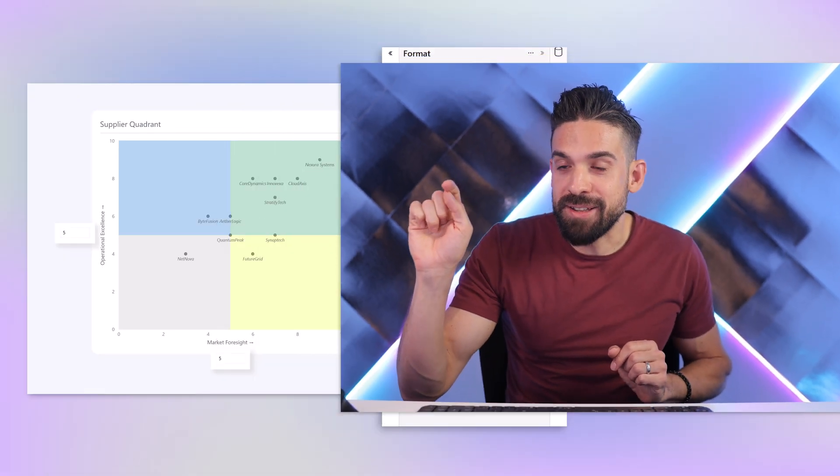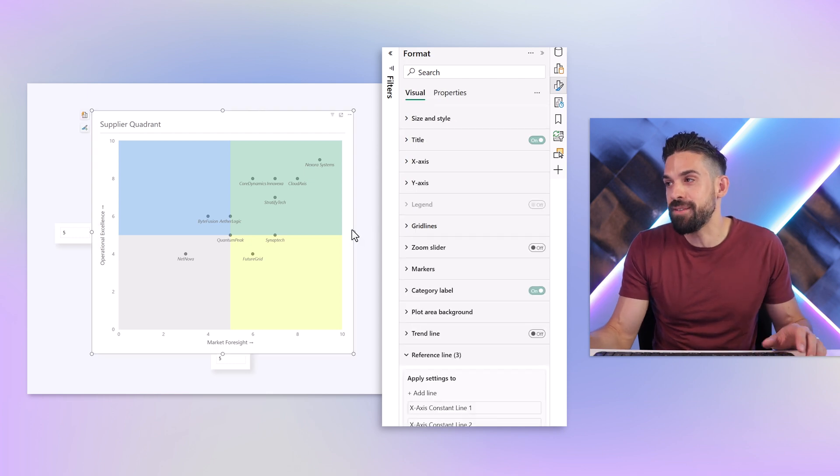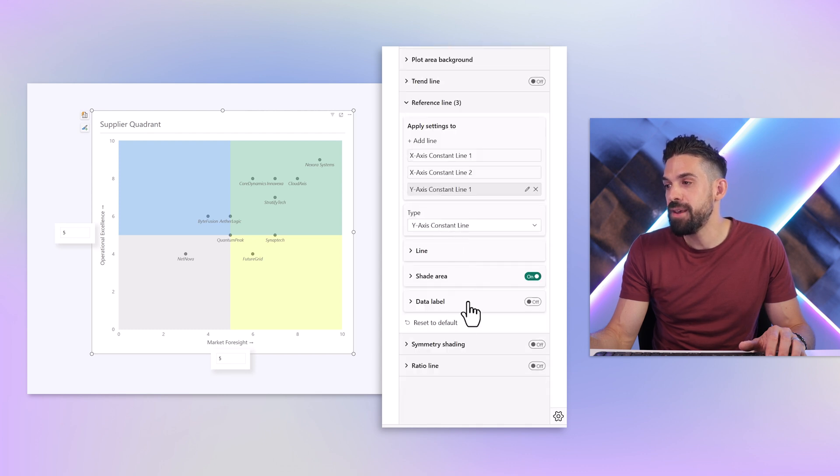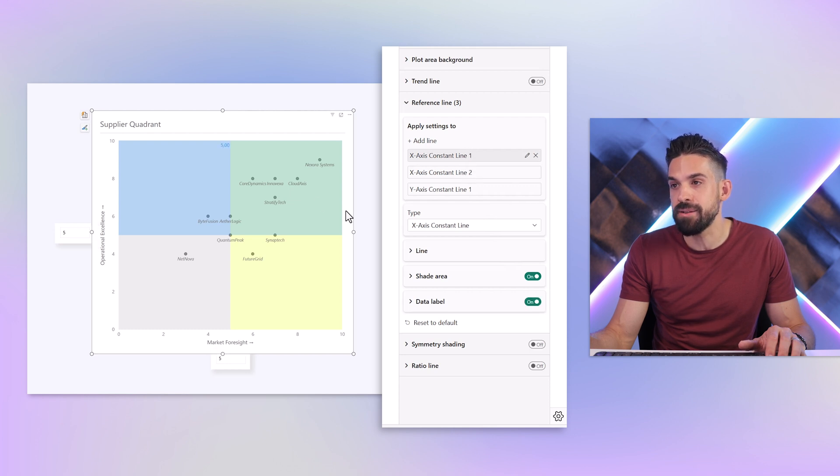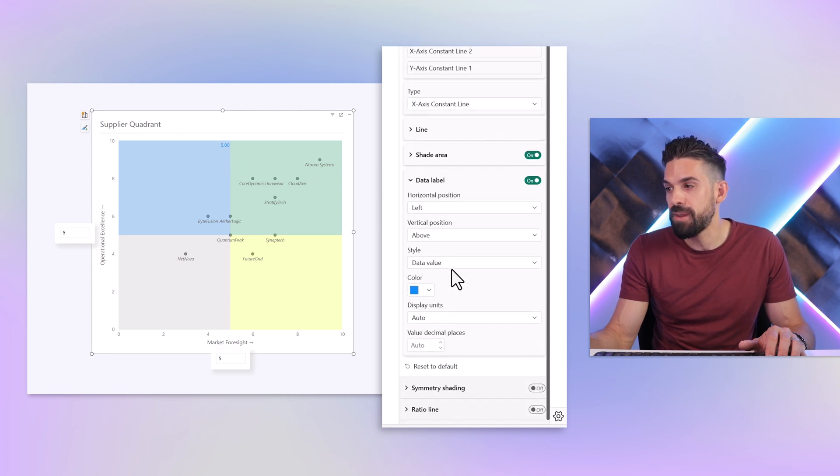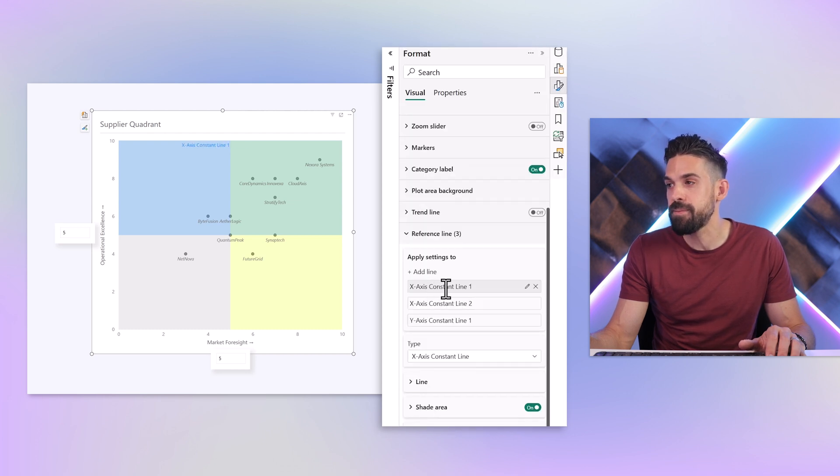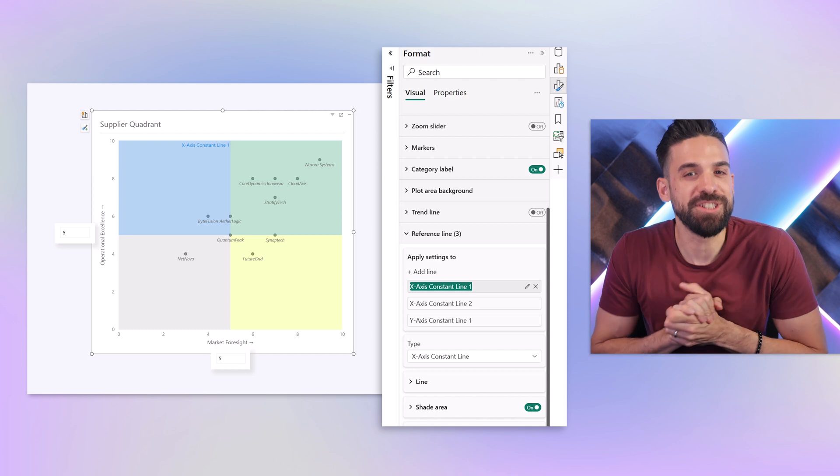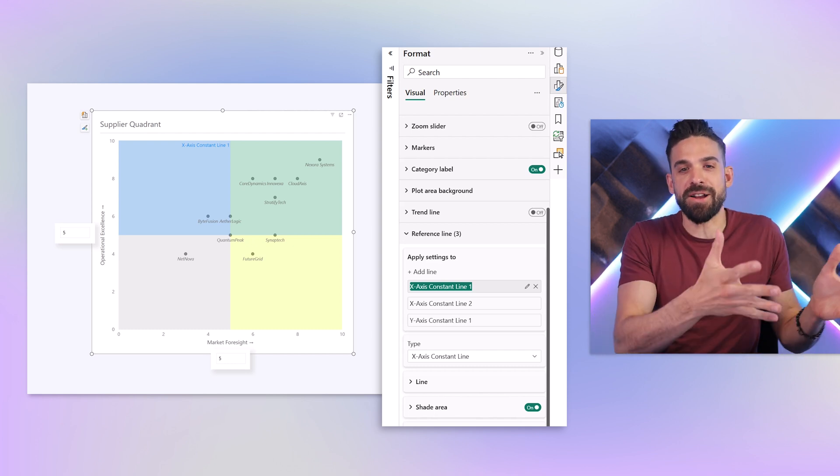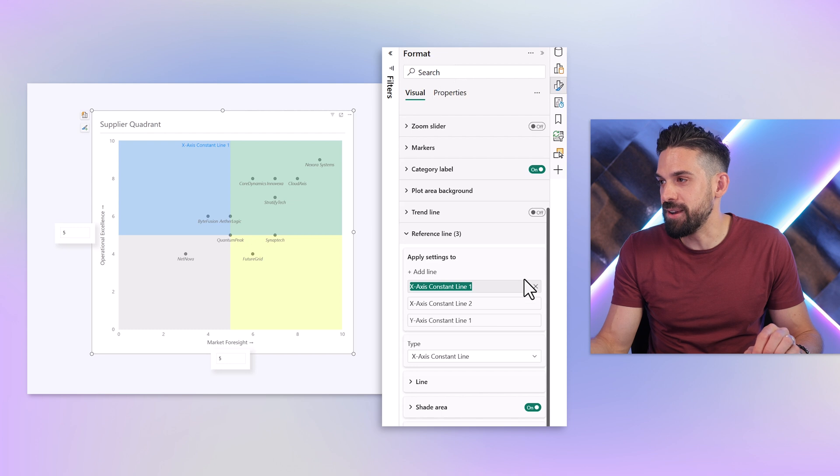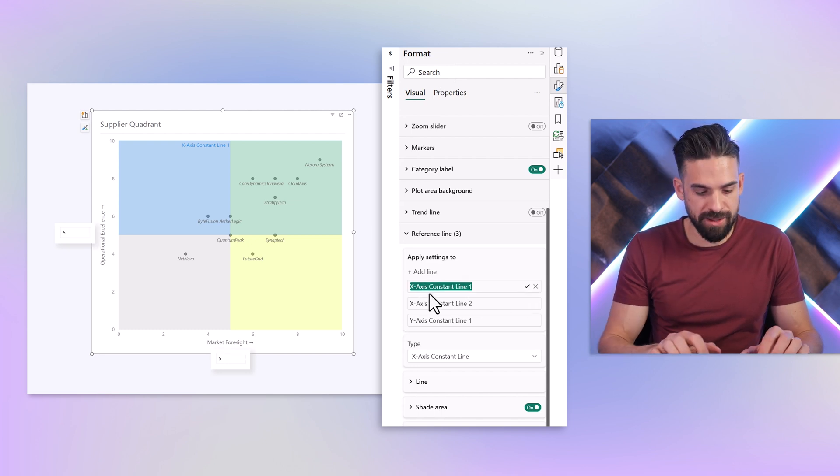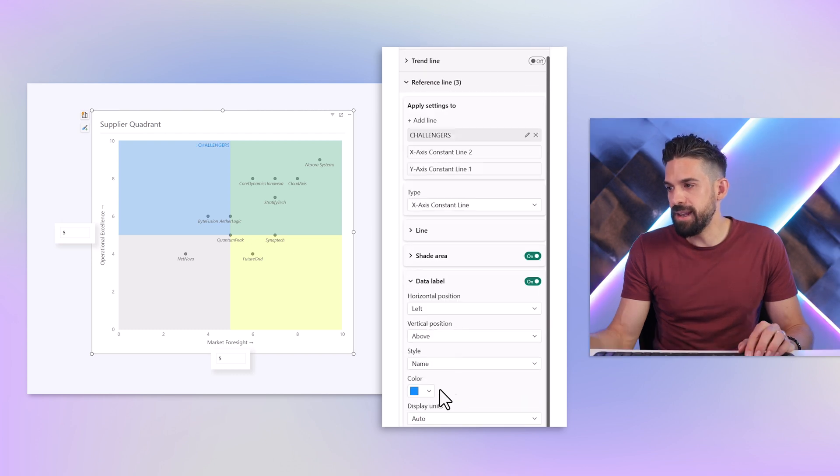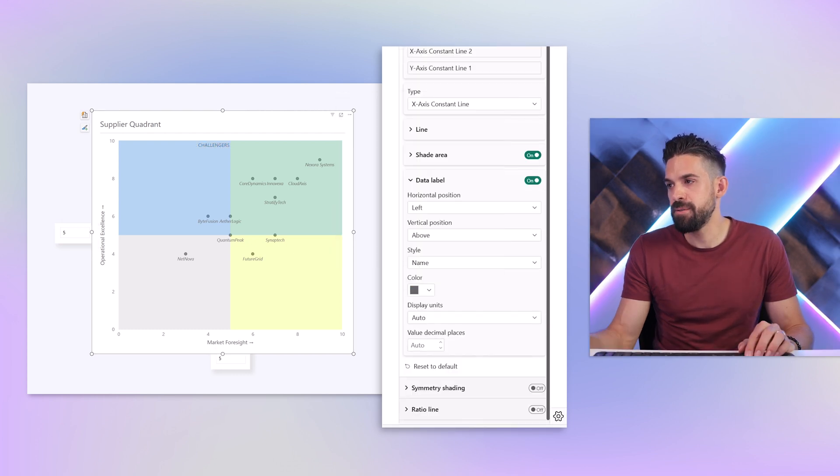What is still missing? We are missing the names of each quadrant. Let's put those in as well. Go to the formatting options and then again to the reference lines. We have the option to add labels. If we take x axis constant line one, add the label. We have a label. We can say for example that we want to show the name. Let's call this one challengers, based on the Gartner matrix. I'm going to click on edit and call this one challengers. Let's change the color to dark gray.